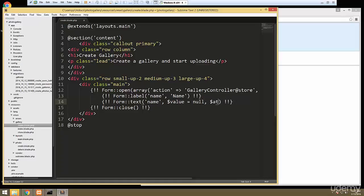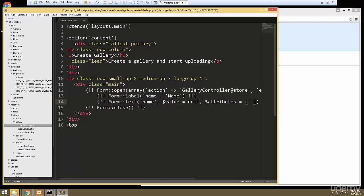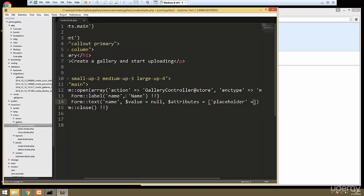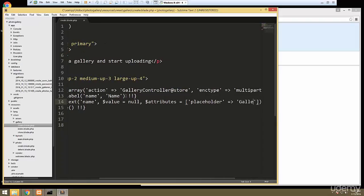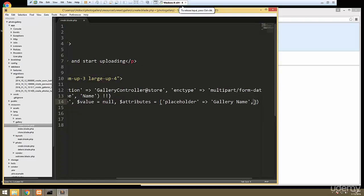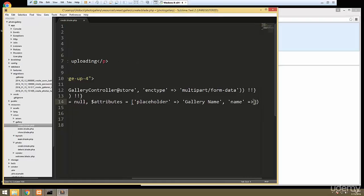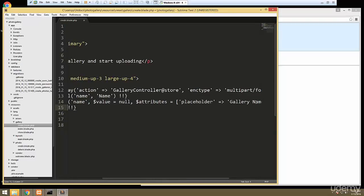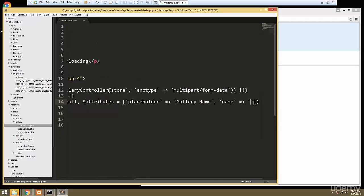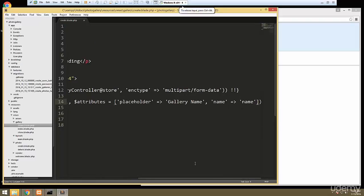Okay, attributes is going to equal an array. Let's put in a placeholder — 'gallery name' — and then we also want a name attribute, which is also going to be 'name'. Let's save that, and there we go — we have an input.